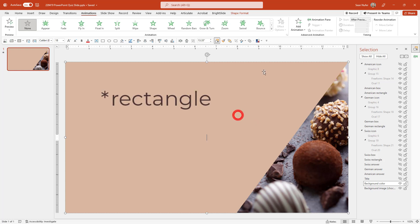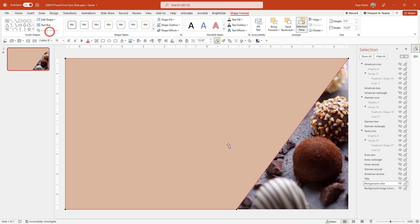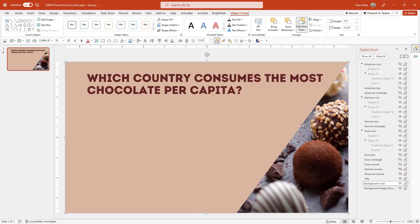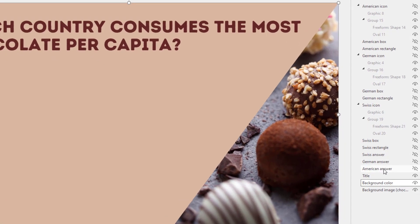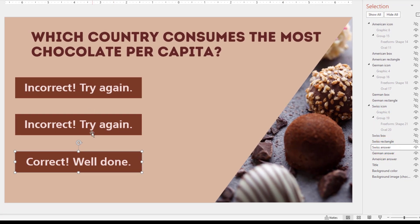This is just a shape — I created a text box and then if I go to format shape, I can go to edit the points and I just dragged one of the points so that it was more of a polygon shape as opposed to just a rectangle. And then I have my title, so that's the basic background of this slide. The next three elements are the answers: I have the American answer, the German answer, and the Swiss answer — one of them is correct, the others are incorrect.